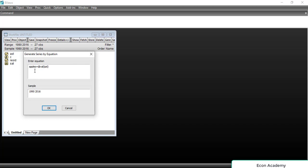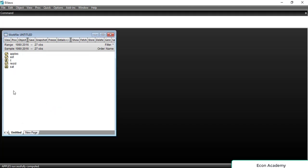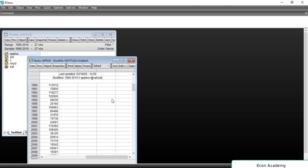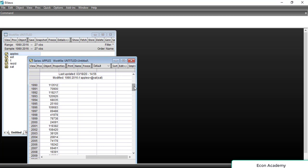So the formula is: the name of the new variable equals @val, and in the bracket the name of the old variable which you want to convert into numeric form. We will click OK. Now you can see that this variable is a numeric variable.